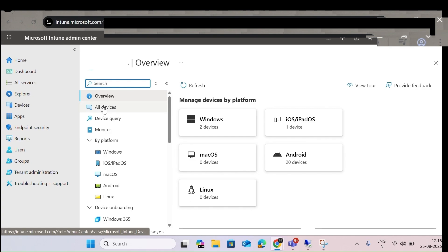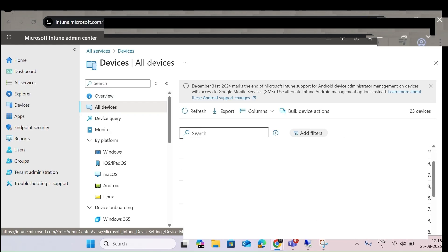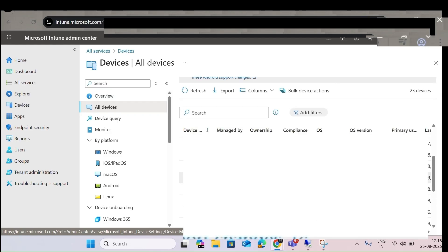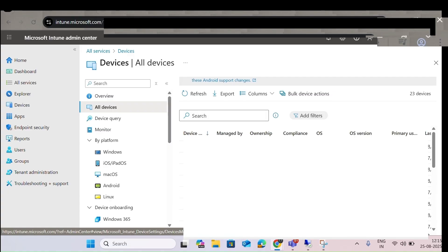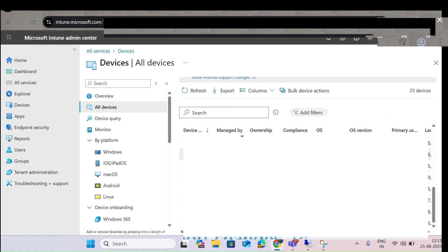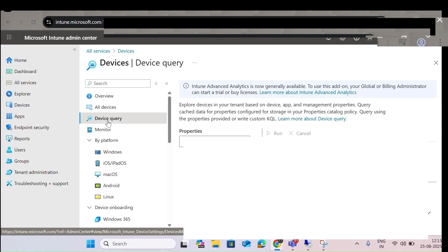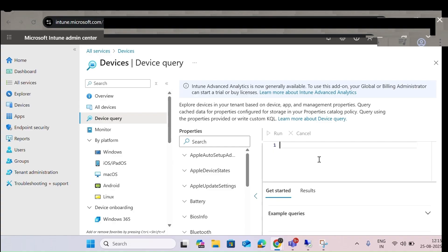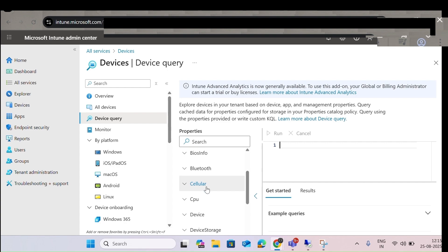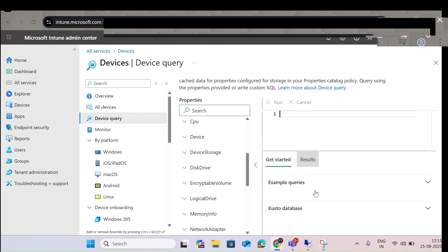Let me click on All Devices. Whatever devices have been added to Intune from this organization, you can see them here — either Windows, Mac, all of them. If you click on Device Queries, you can run queries based on your needs — battery, BIOS, Bluetooth — whatever you want to export, check, or search.